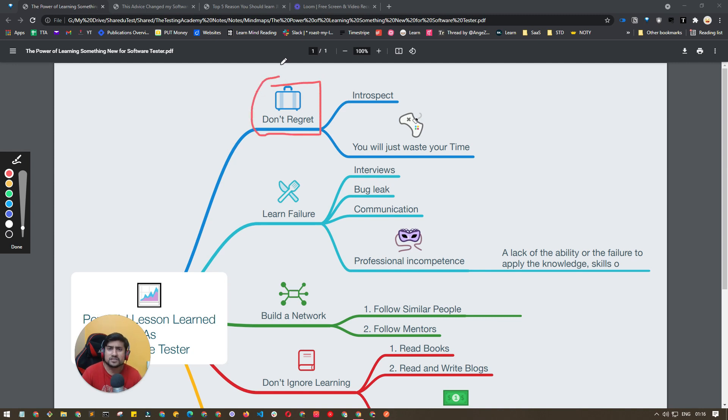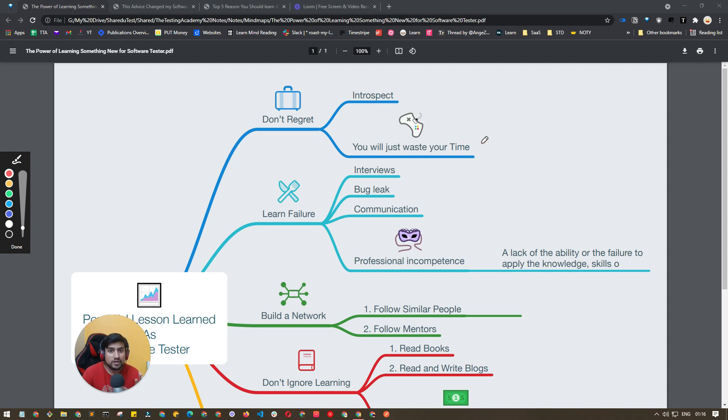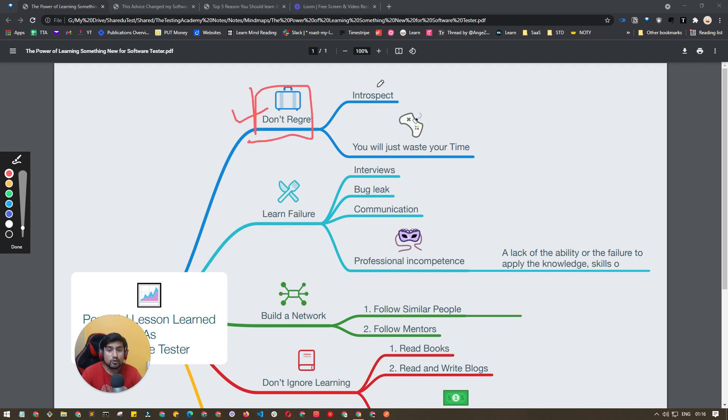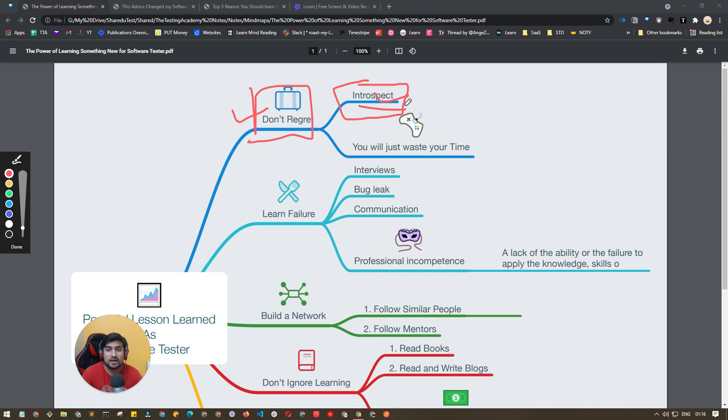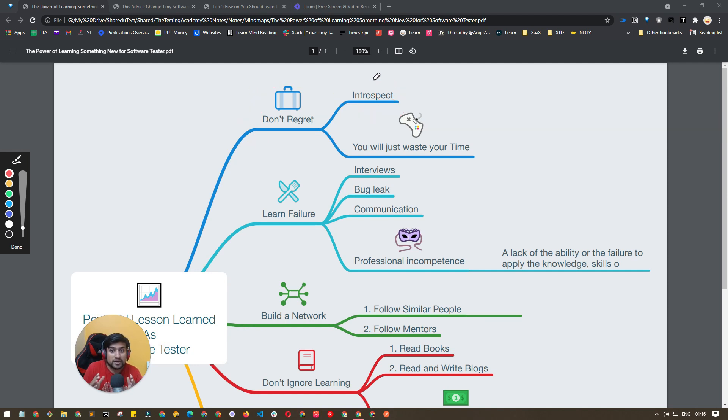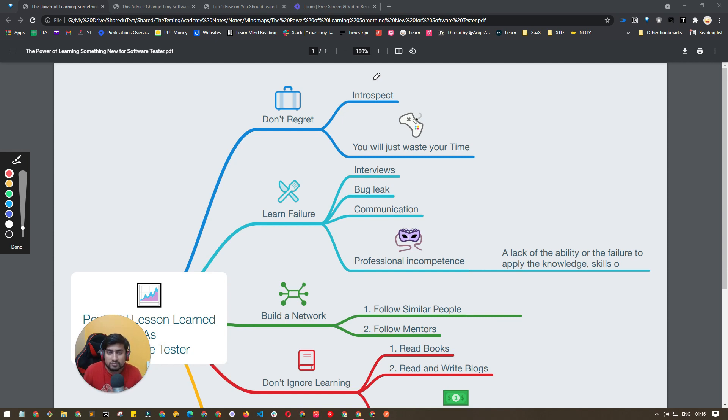You will waste your time if you keep regretting. That's principle number one and a powerful lesson I have learned: don't regret, always start improving yourself. Introspect why you are here, what value you can provide, and that will help you a lot. If you agree with this point, whether you're a fresher or experienced person, comment down below and let me know.